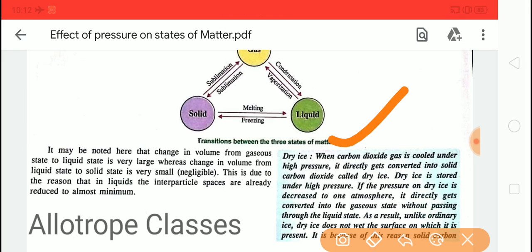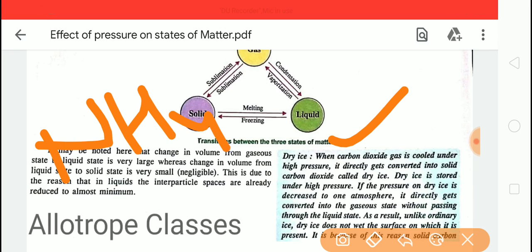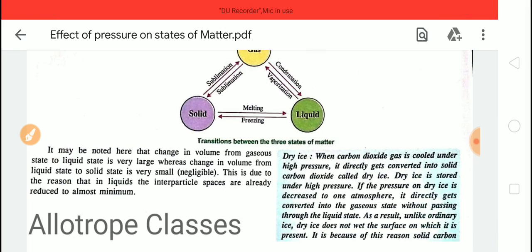Other examples of sublimation include compounds like ammonium chloride, anthracene, naphthalene balls, and camphor — all of these undergo sublimation.